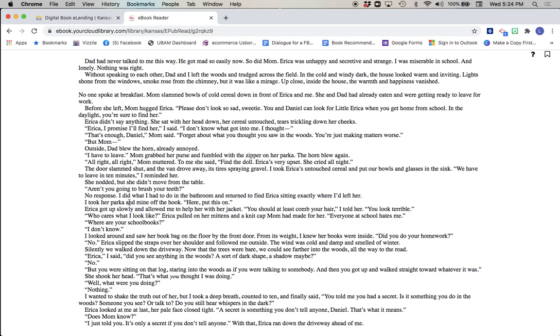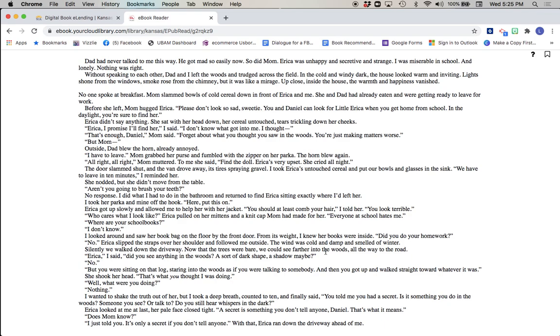I did what I had to do in the bathroom and returned to find Erica sitting exactly where I'd left her. I took her parka and mine off the hook. Here, put this on. Erica got up slowly and allowed me to help her with her jacket. You should at least comb your hair, I told her. You look terrible. Who cares what I look like, Erica pulled on her mittens and a knit cap Mom had made her. Everyone at school hates me. Where are your school books? I don't know. I looked around and saw her book bag on the floor by the front door. From its weight I knew her books were inside. Did you do your homework? No. Erica slipped the straps over her shoulder and followed me outside. The wind was cold and damp and smelled of winter. Silently we walked down the driveway. Now that the trees were bare, we could see farther into the woods, all the way to the road.